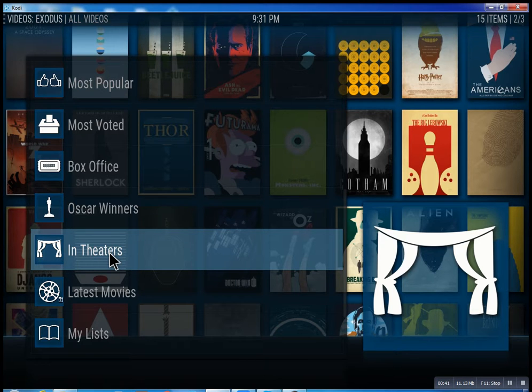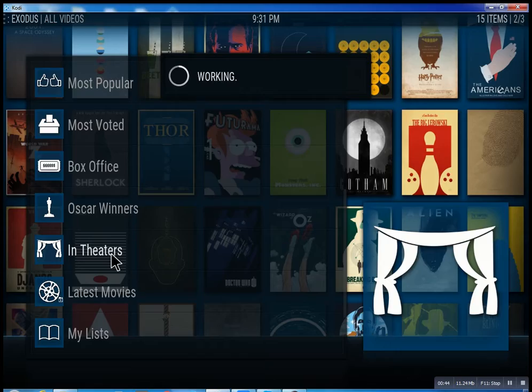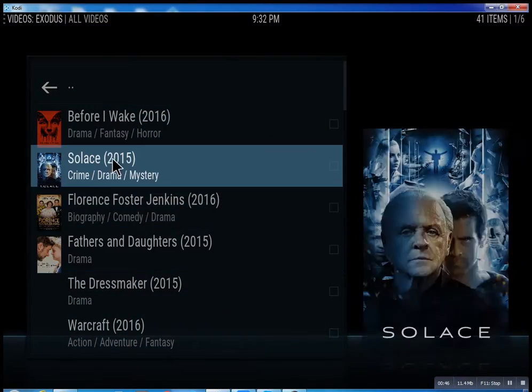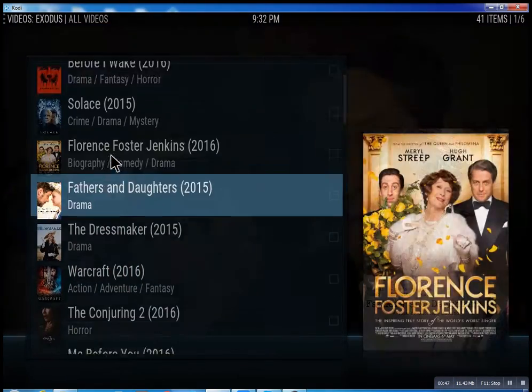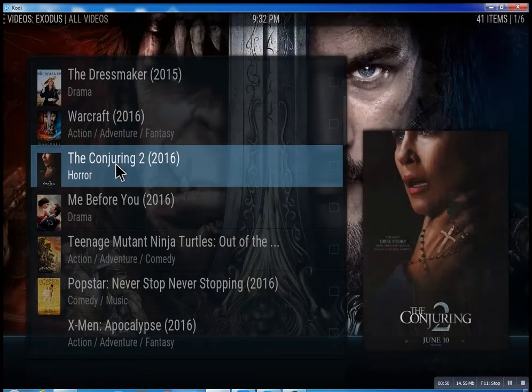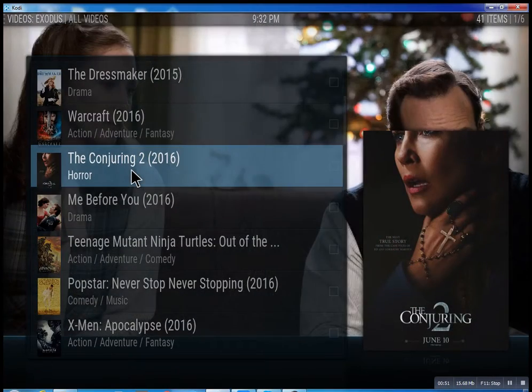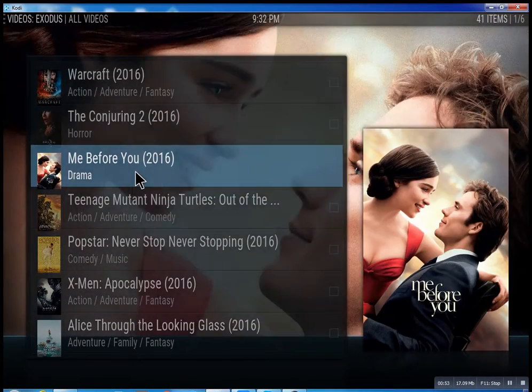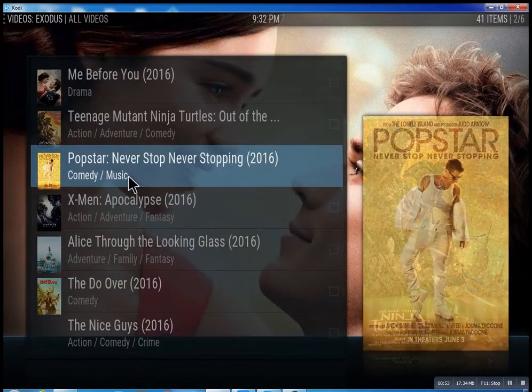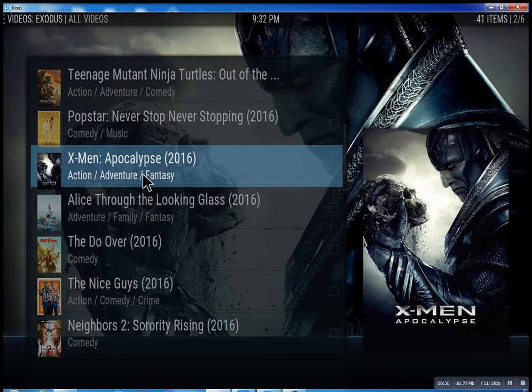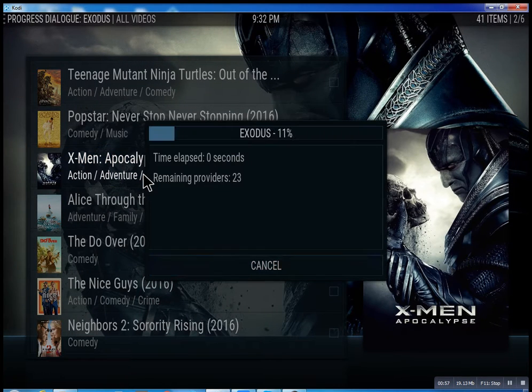In theaters, of course, means movies that are playing right now. I'll just quickly show you what's going on here. You click on it and then you have all these different movies. Some will be there, some might not be there just yet, but they're set up to be there. So let me click on X-Men Apocalypse really quick.